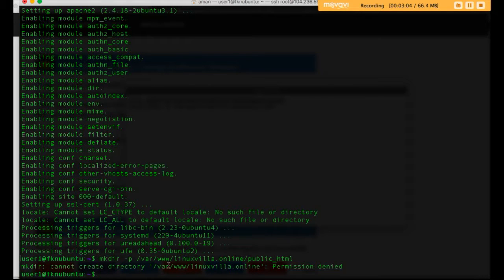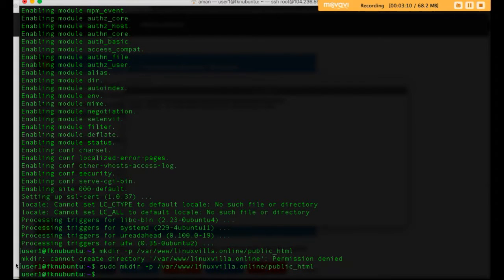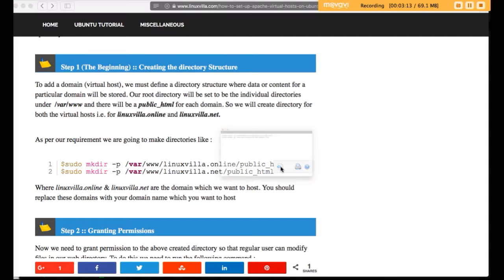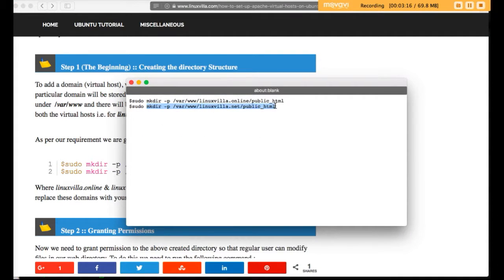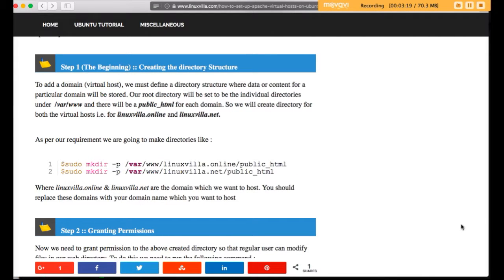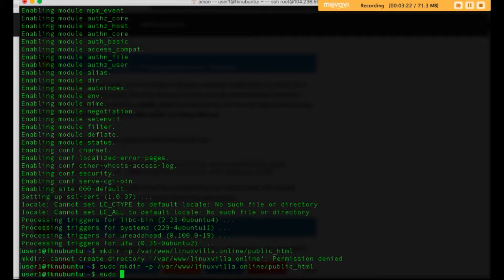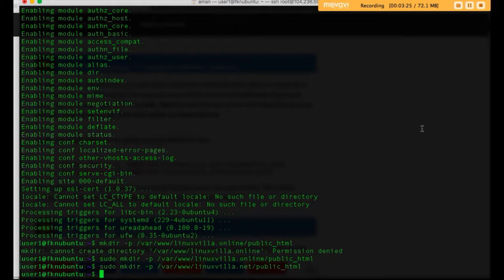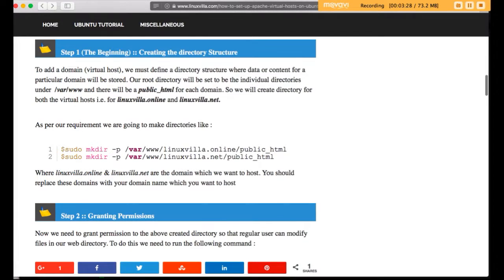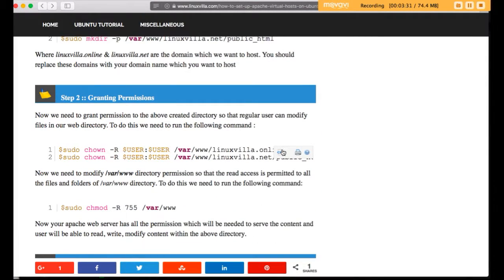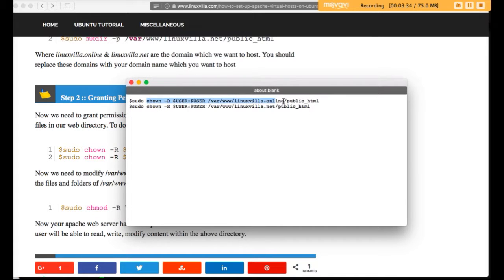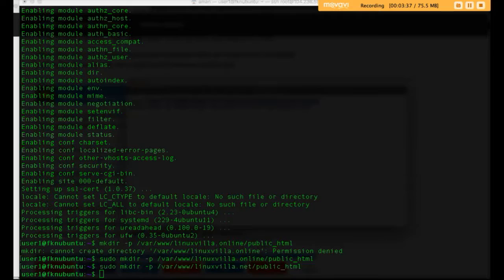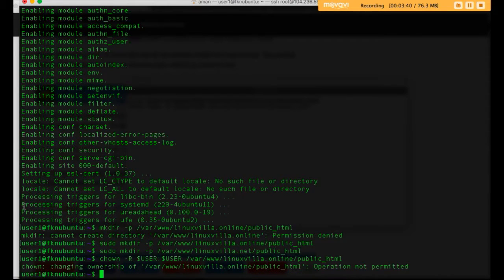You need to write sudo before the command. The directory structure for linuxvilla.online has been created. Now we have to grant permission to the directory structure — run the chown command to set ownership. Again, remember to write sudo before the command.